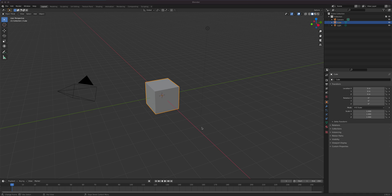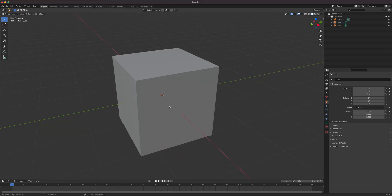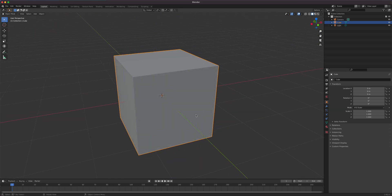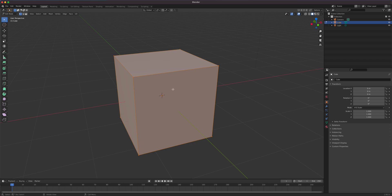Today's lesson is about object mode and edit mode in Blender. You can manipulate an object in object mode, which is the outside of the object as a whole, or in edit mode, which deals with the inside — the sub-object parts. This applies to any mesh object, like a cube. Let's start — let me turn on screencast.